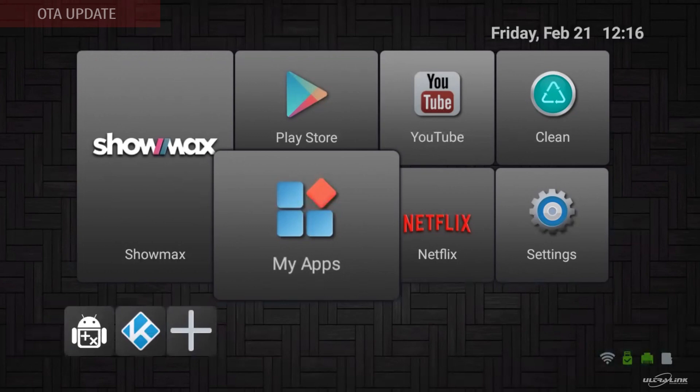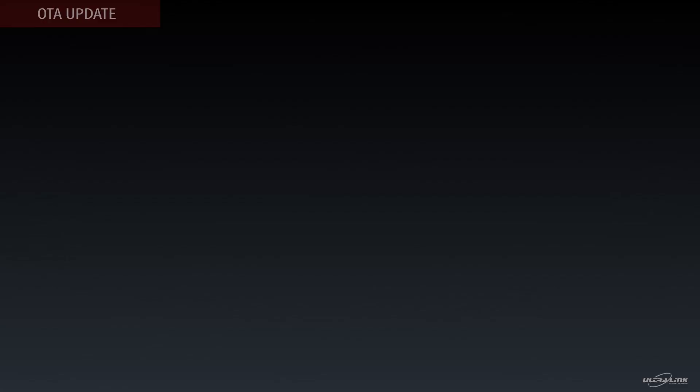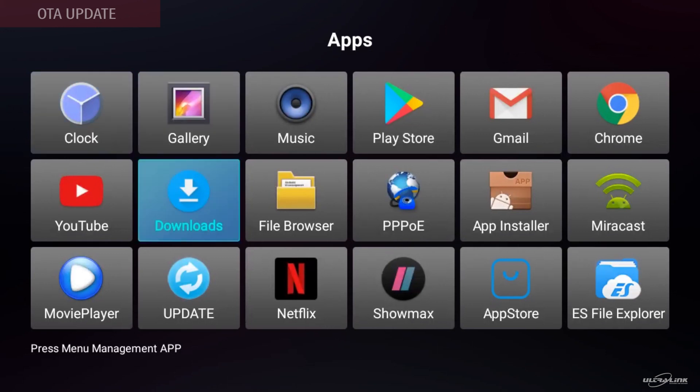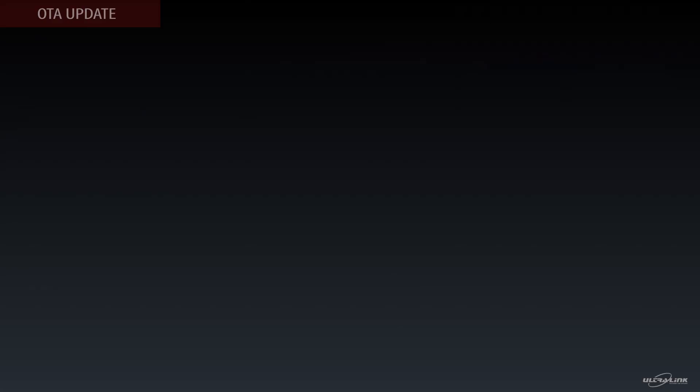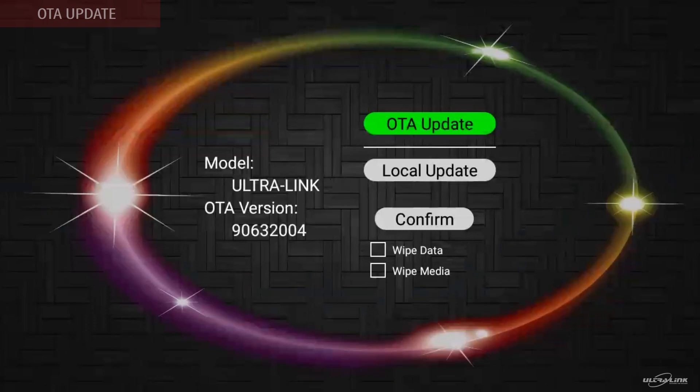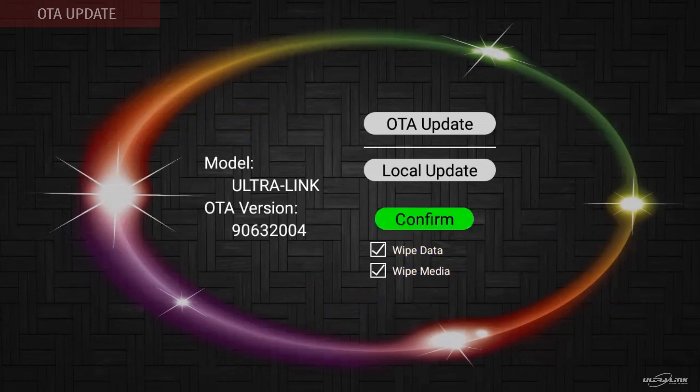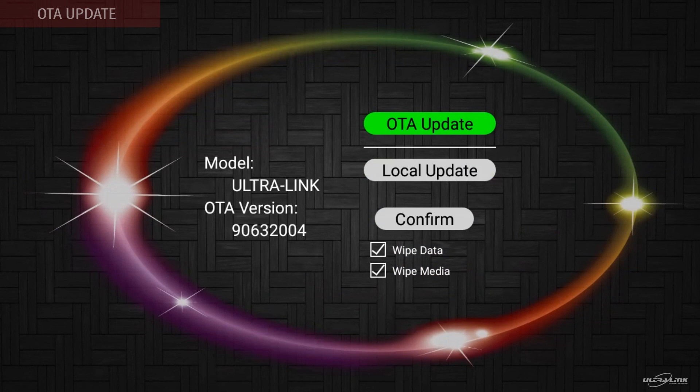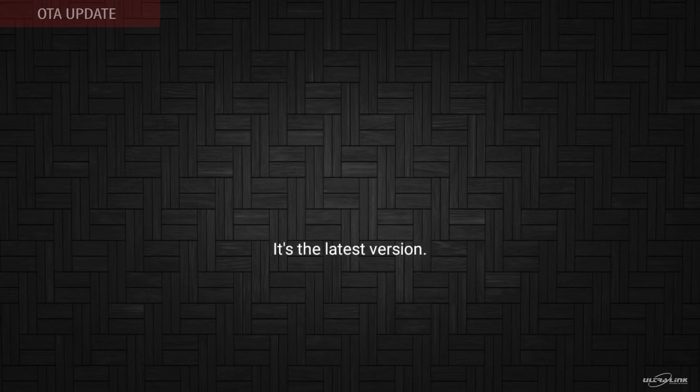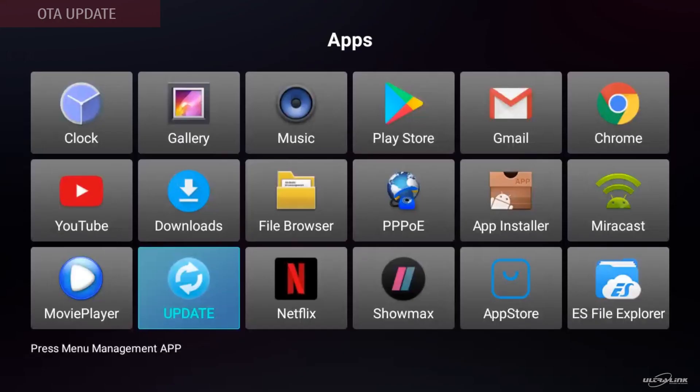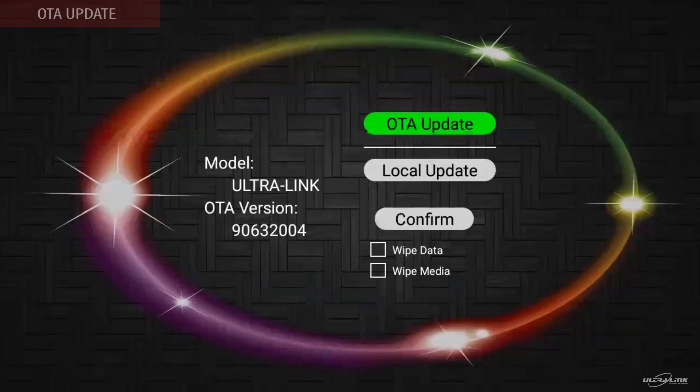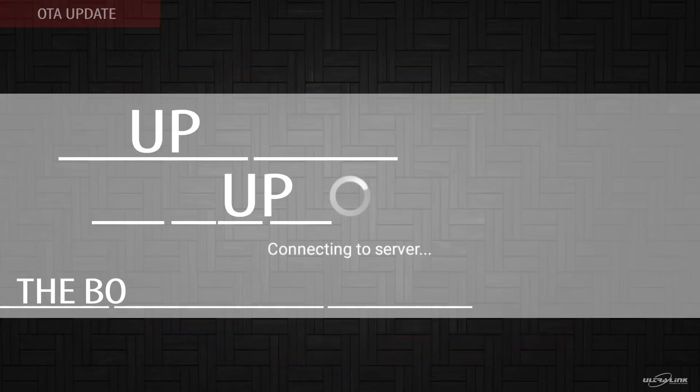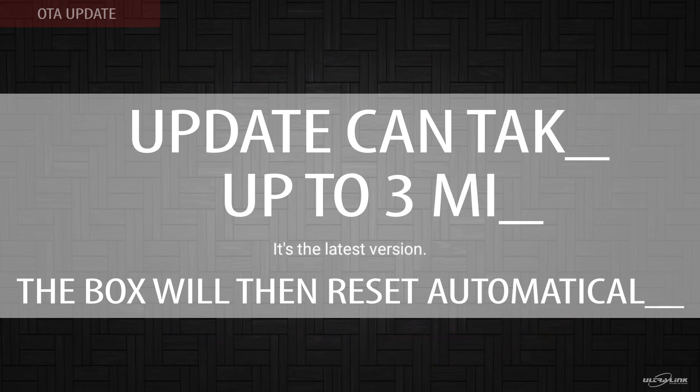Next, we will update OTA. So from the interface, go to my apps. Find the update application. Press OK to enter the sub menu. From here, select both wipe data and wipe media. Then select OTA update to begin the update. This box is currently at its latest update. However, if you have an older version, do the same process. So wipe the data, wipe the media, press OTA update. And it will take approximately three minutes to update.